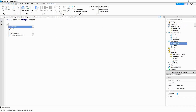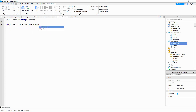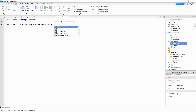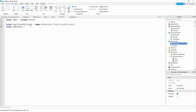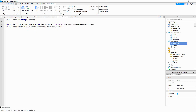After you do that, we're going to say local replicatedStorage equal to game:GetService, and inside the parentheses we're going to put 'ReplicatedStorage'. After that, we'll say local ammoEvent and we're going to set this equal to replicatedStorage:WaitForChild, and inside the parentheses we're going to put the name of the remote event, which is 'ammo pickup'.